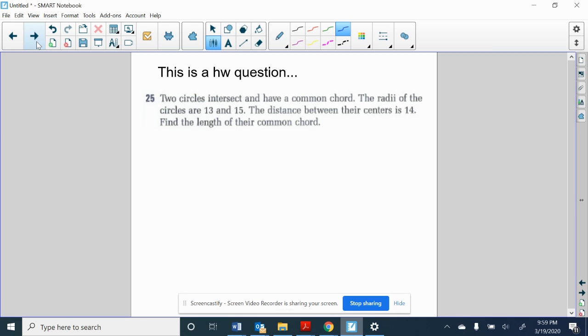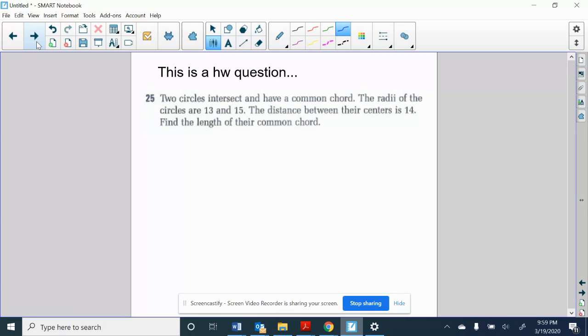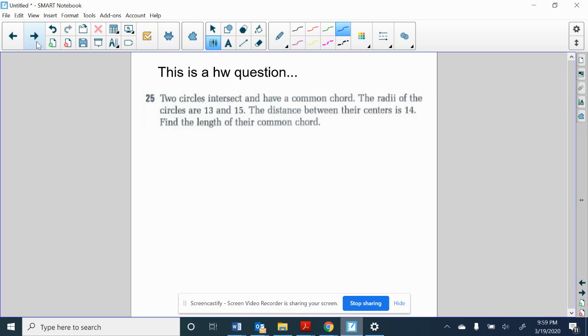There is one more thing I want to talk about. And that is one of your homework questions tonight. Number 25. It says that two circles intersect and have a common chord. The radius of the circles are 13 and 15. And the distance between their centers is 14. Find the length of the common chord. The key to success in this question is all about setting up the diagram. So if you feel like you can set the diagram up on your own, that that's not going to be too big of a challenge for you, I encourage you to stop the video here. But if you want a little help, that's okay, too. I'm here to provide that.